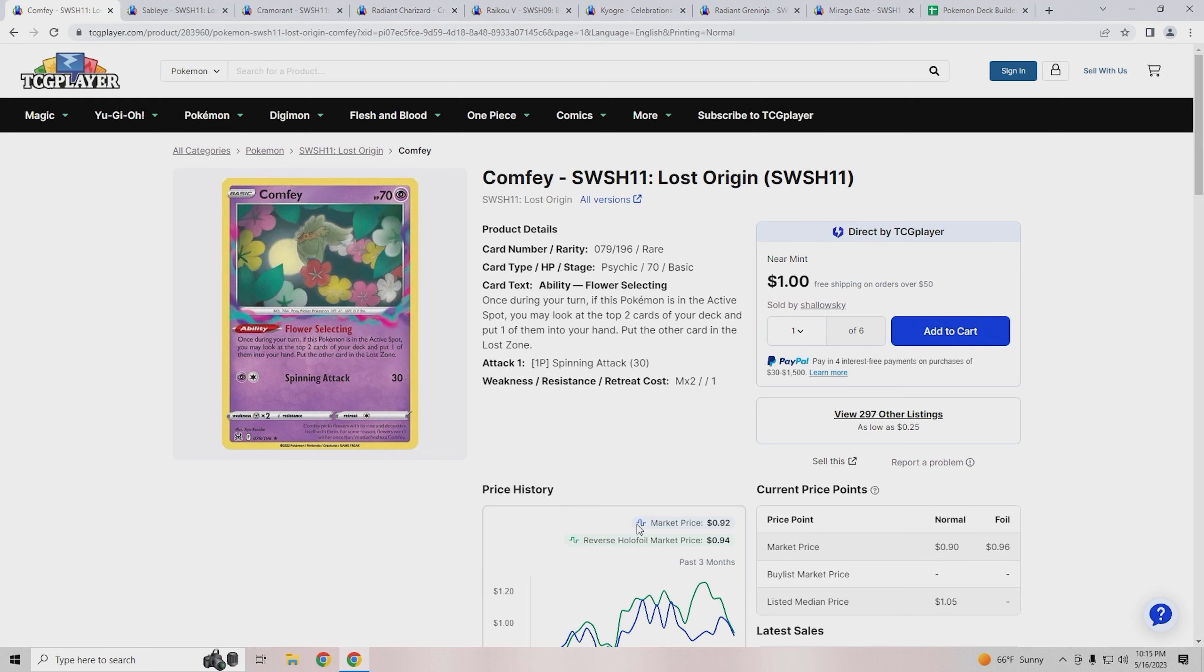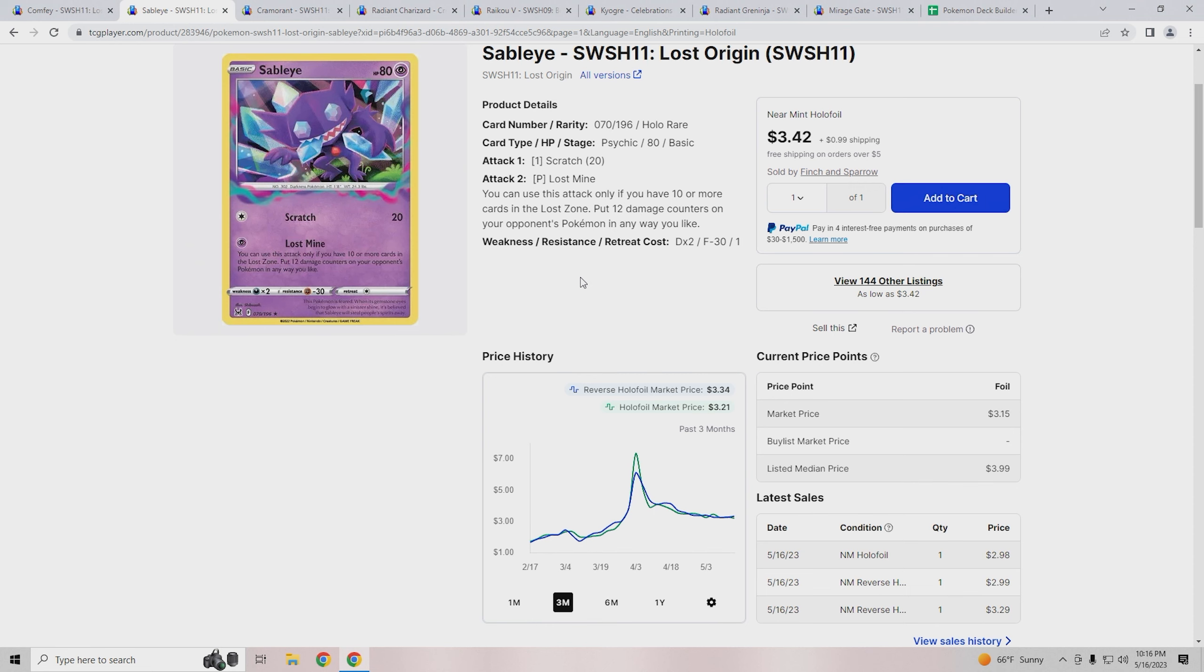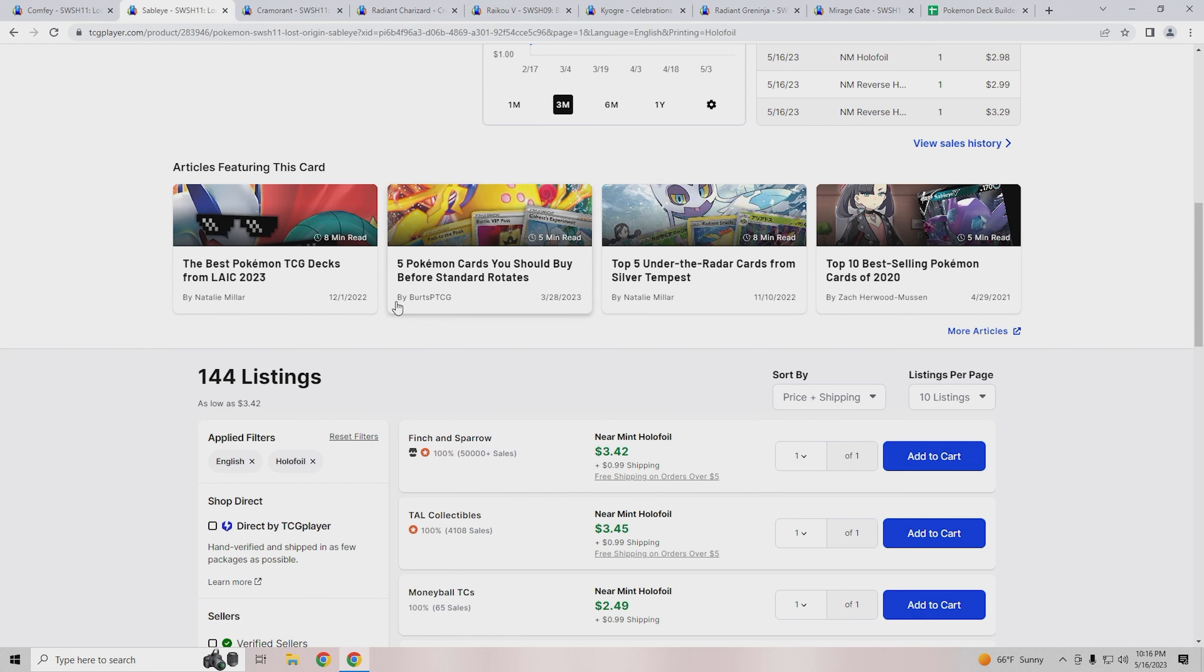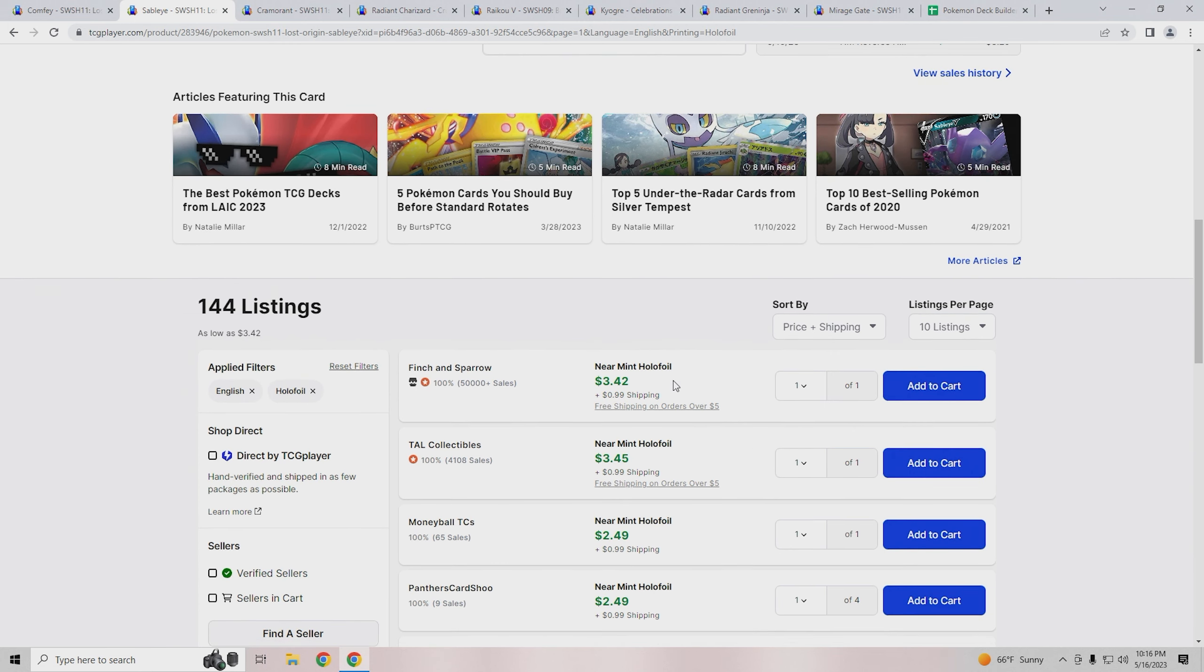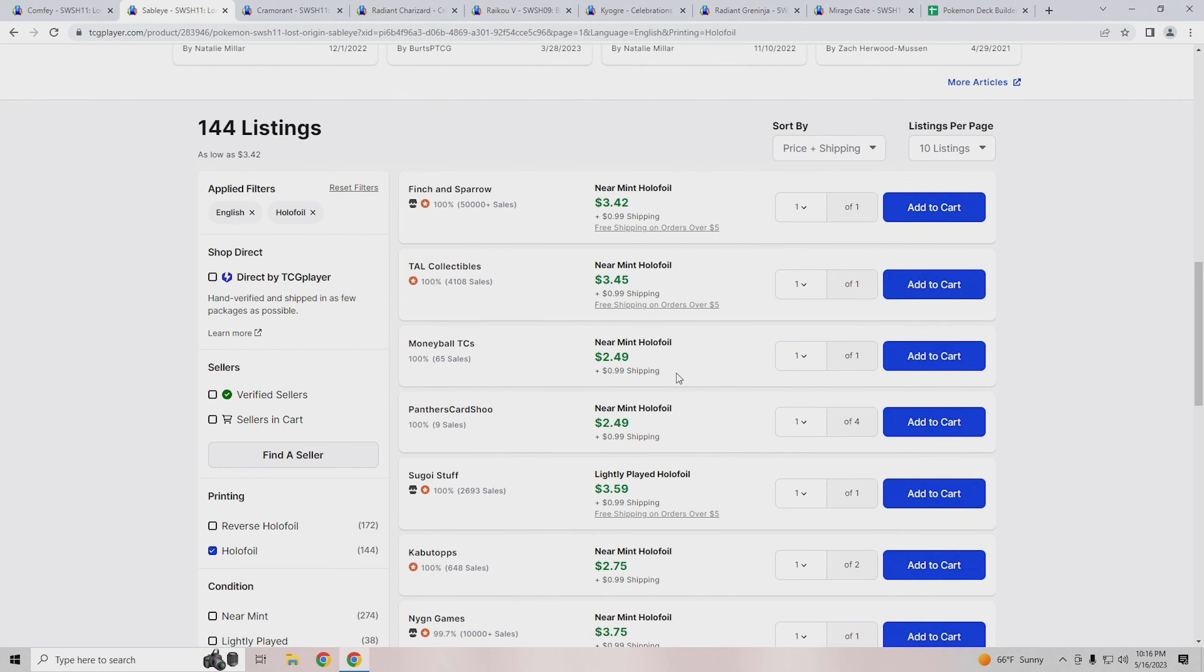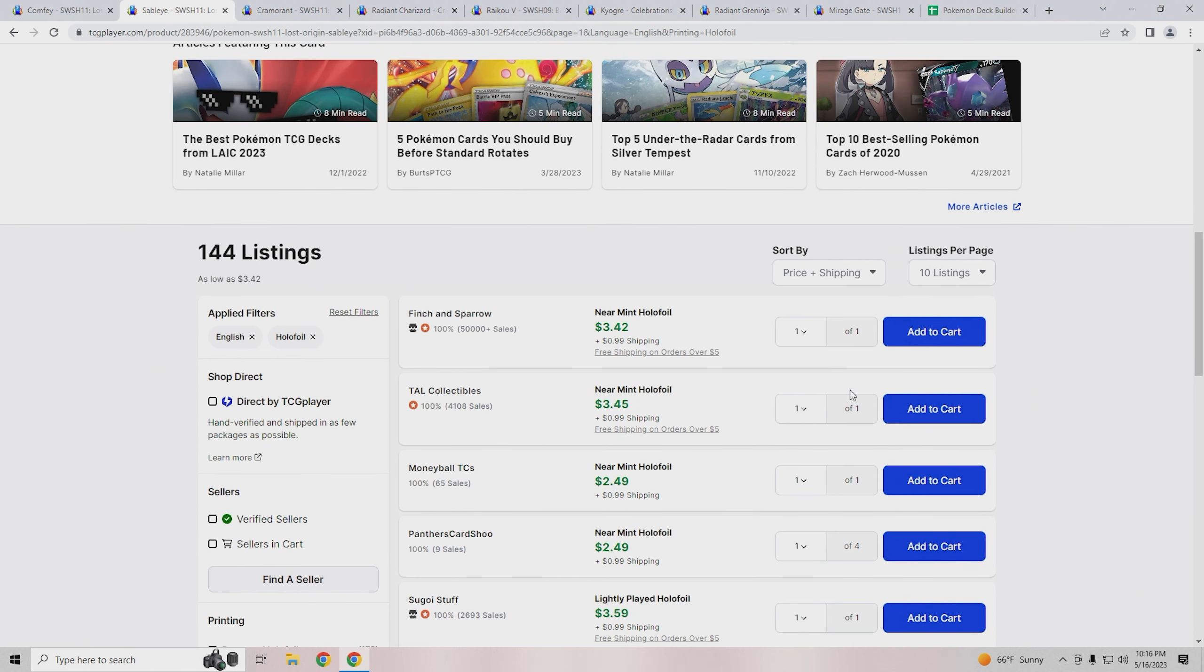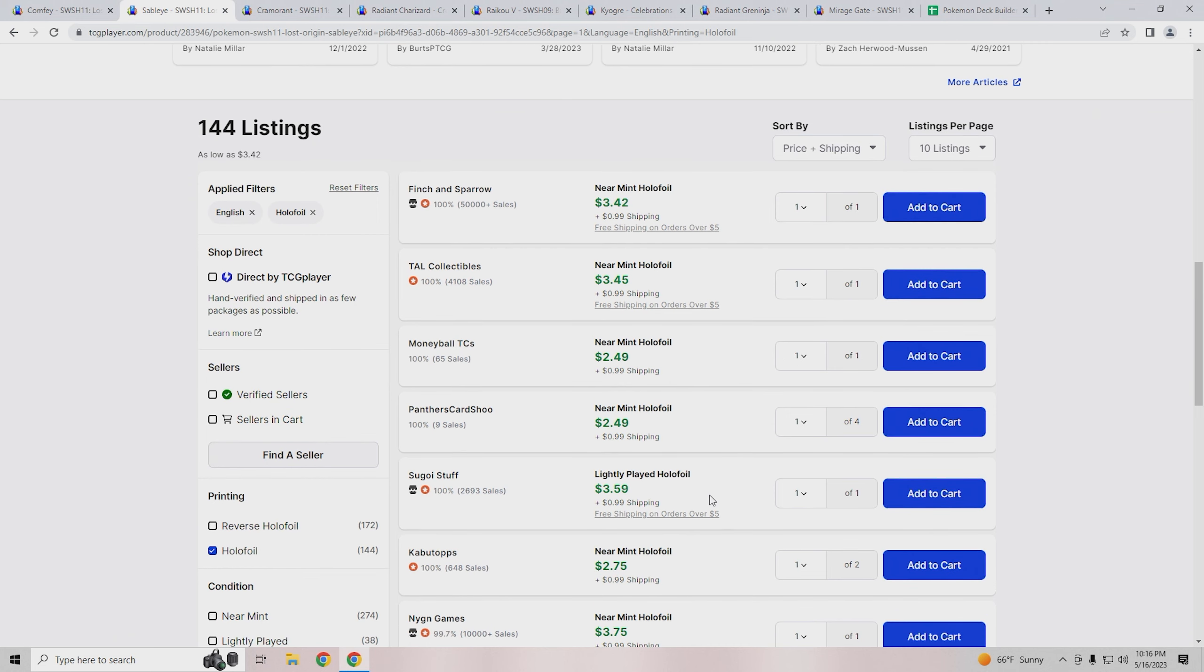Next card is Sableye. Sableye is a bit more just because it's a rare and a holo, so you're not guaranteed one every pack like you would be with Comfy. Looking at this, we have the holo foil selected, not the reverse holo foil. Since Sableye is the main attacker in the deck and is a rare, you're looking to spend around three dollars and fifty cents.